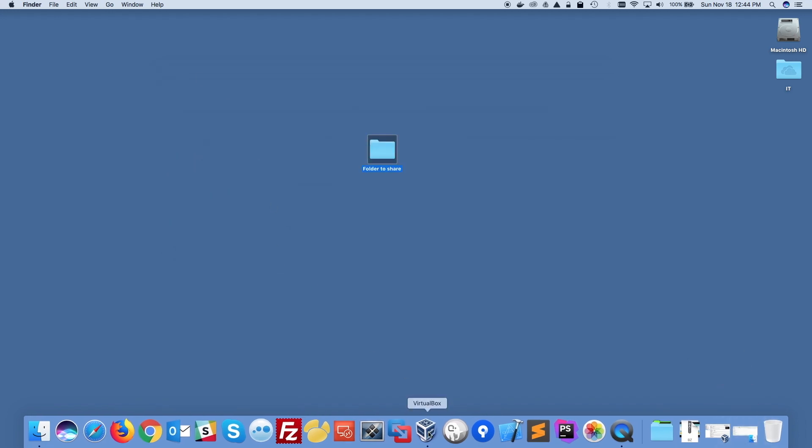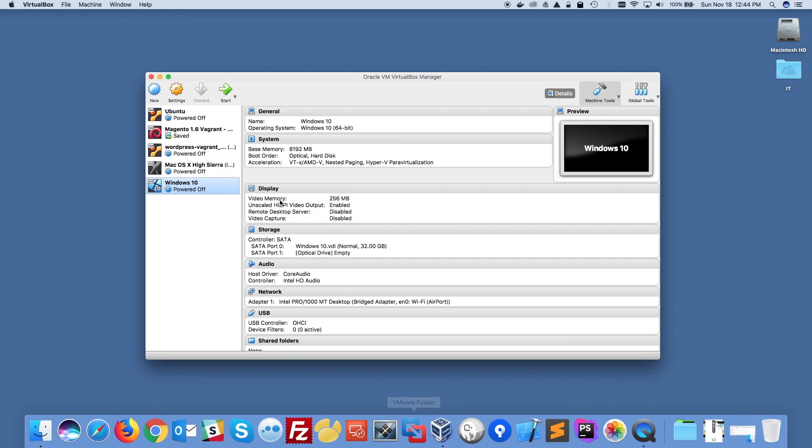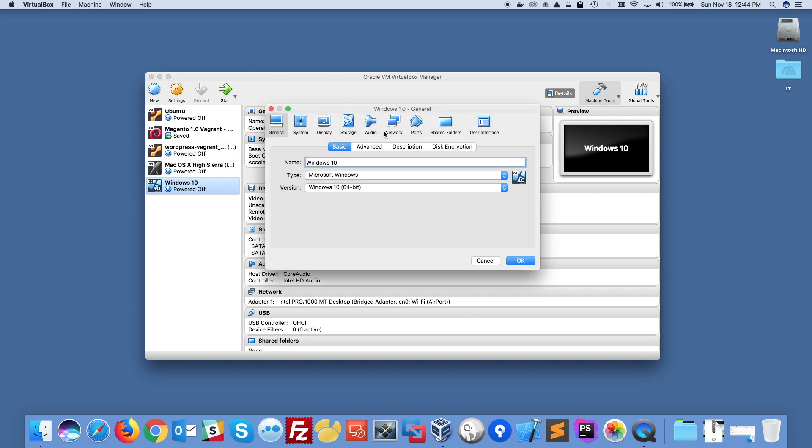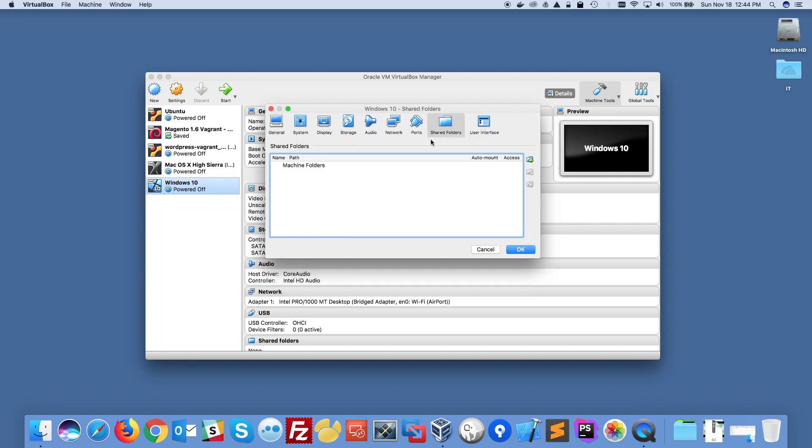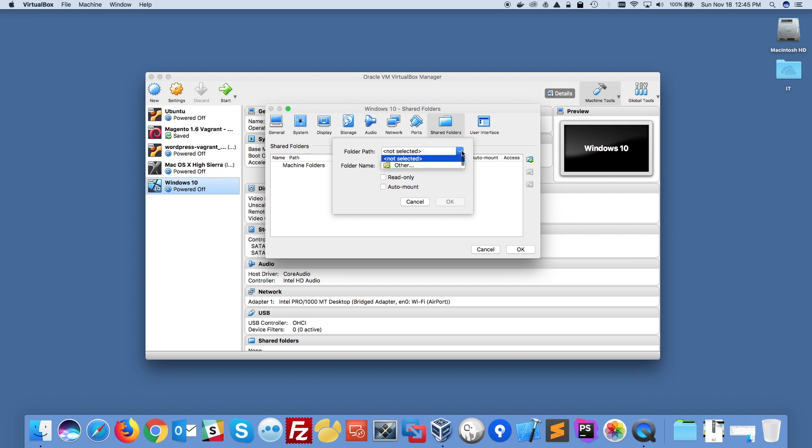So the first step is to go to VirtualBox and I'm going to select my Windows 10 machine here and I'm going to click on settings at the top and I'm going to go to shared folders.